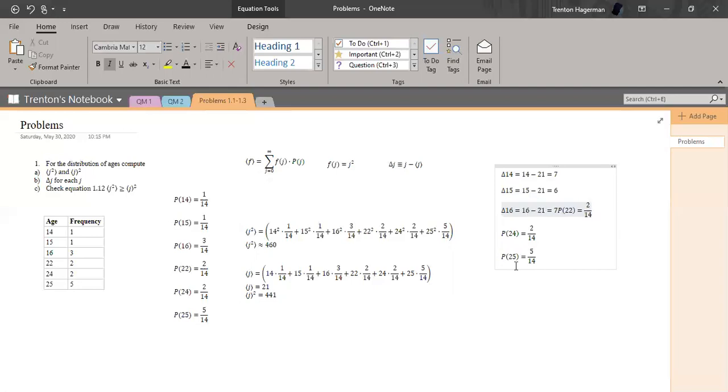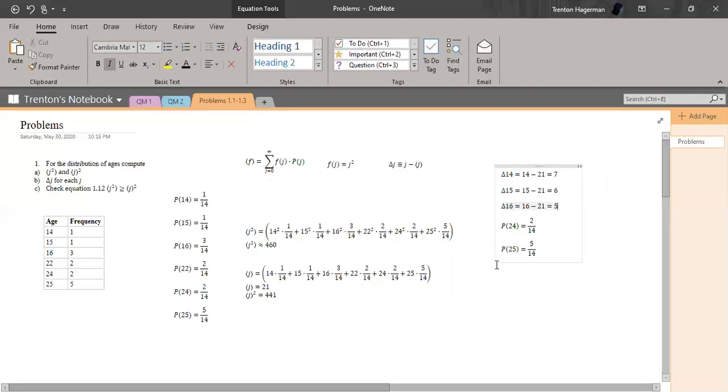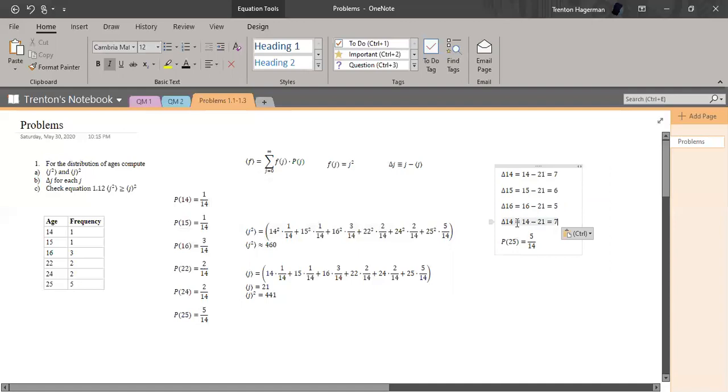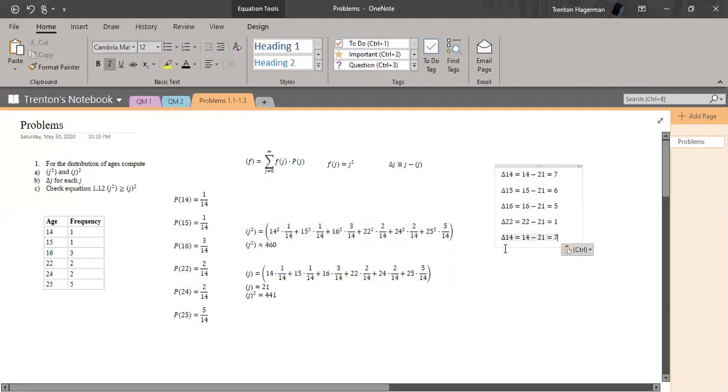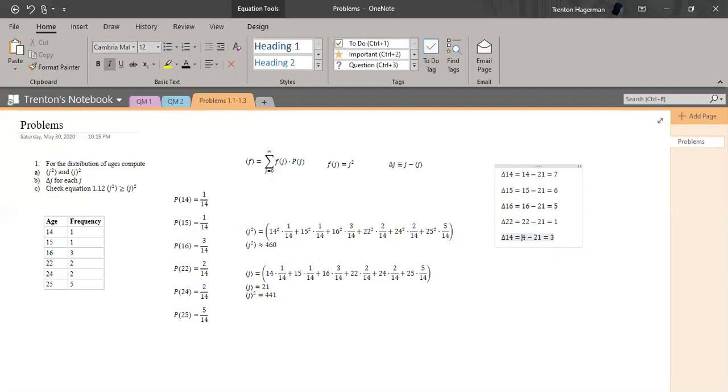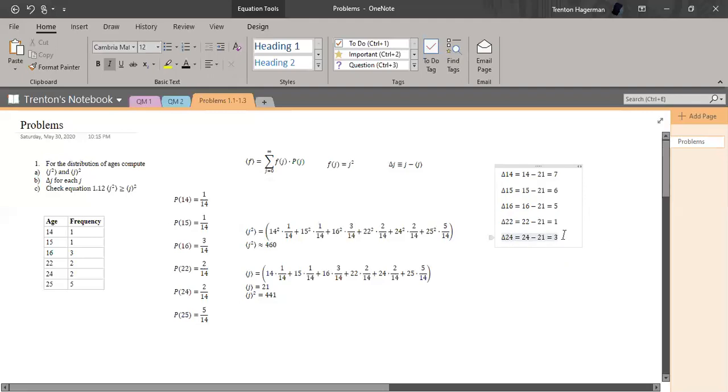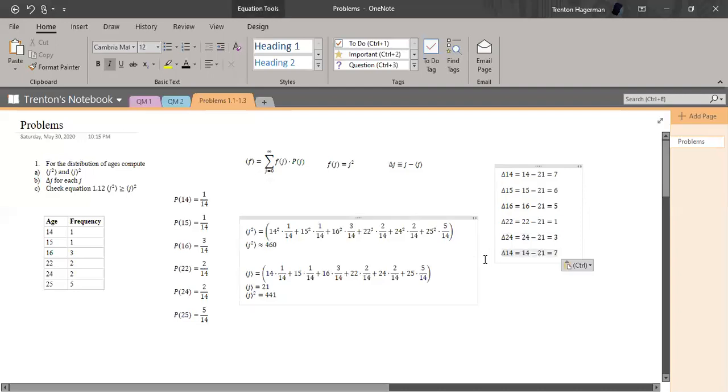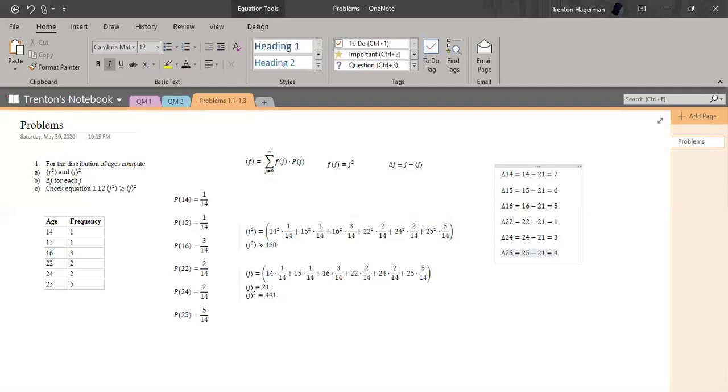All right, so now we're going to do the 22 case. 22 minus 21 is equal to 1. So we know this 24 is going to equal 3, since 24 minus 21 is 3. Fantastic. And then we have one final one: the 25 case. 25 minus 21 is equal to 4.